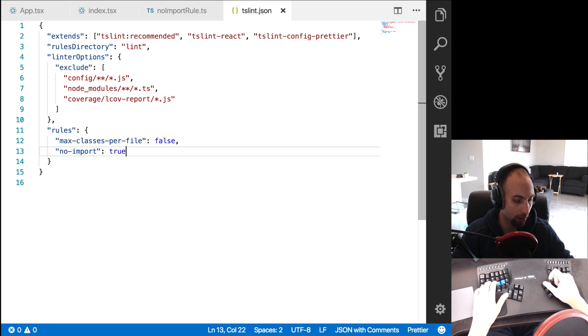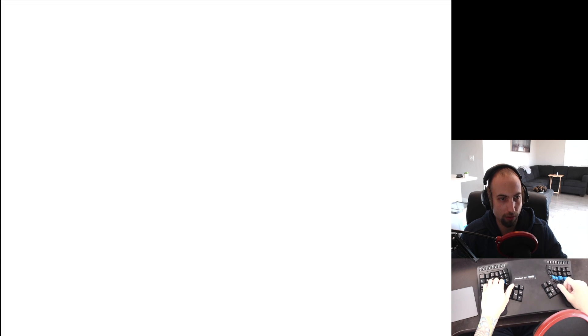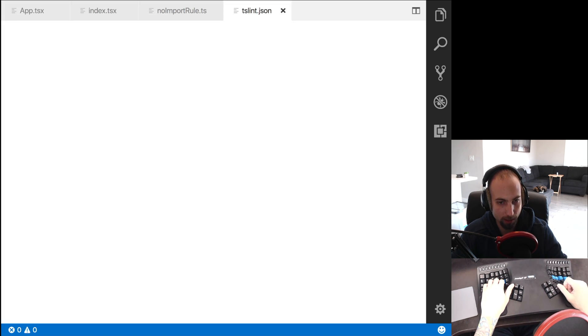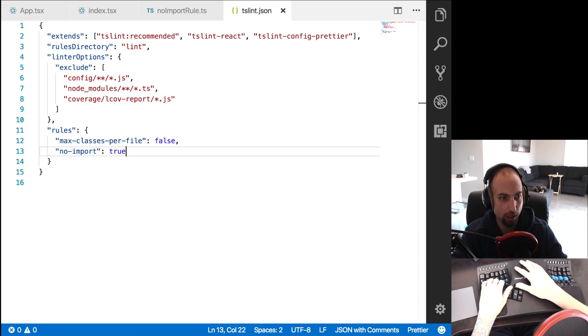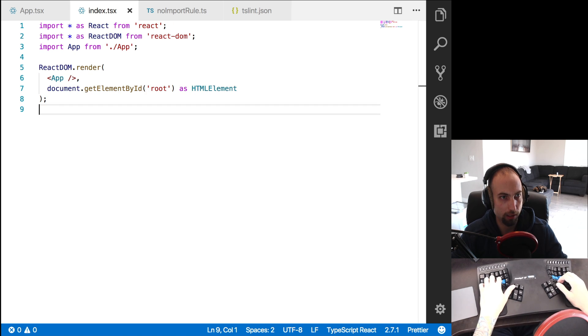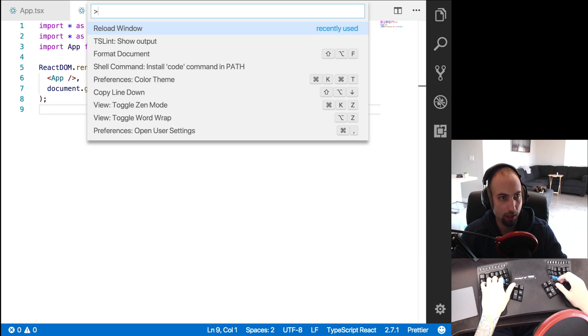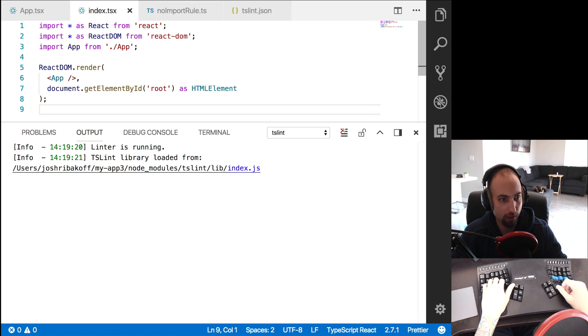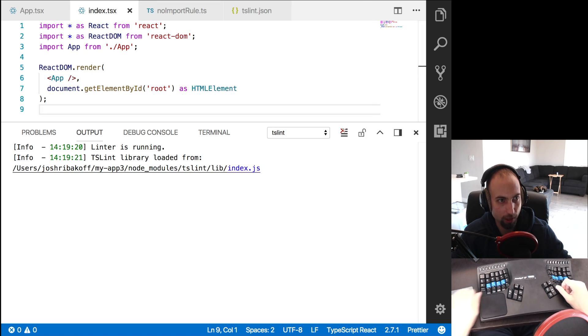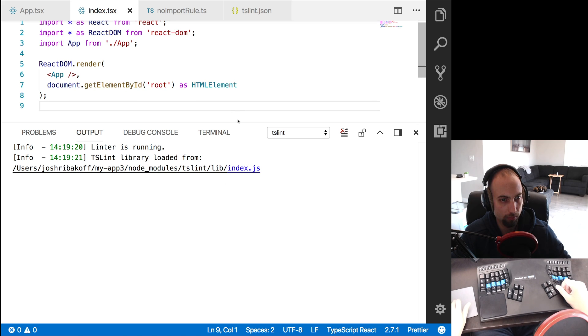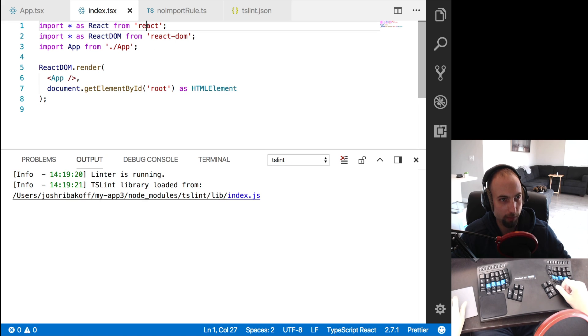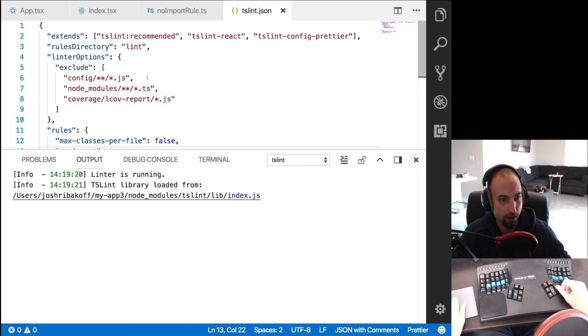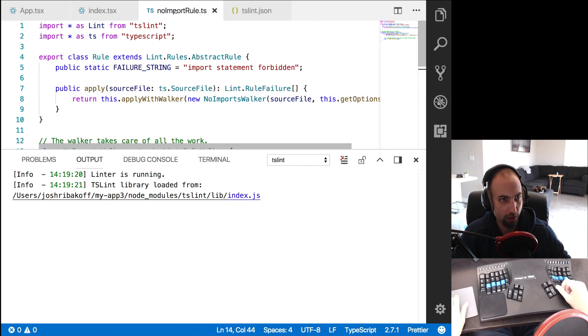So now what I'm going to do is I'm going to reload VS code, because the linter sometimes needs to be restarted. And let's see here, if we go to the command palette, and we go tslint show output, we can see that the linter is running. And it's not doing what we expect, we want there to be some kind of an error, but there is not. So let's debug that.